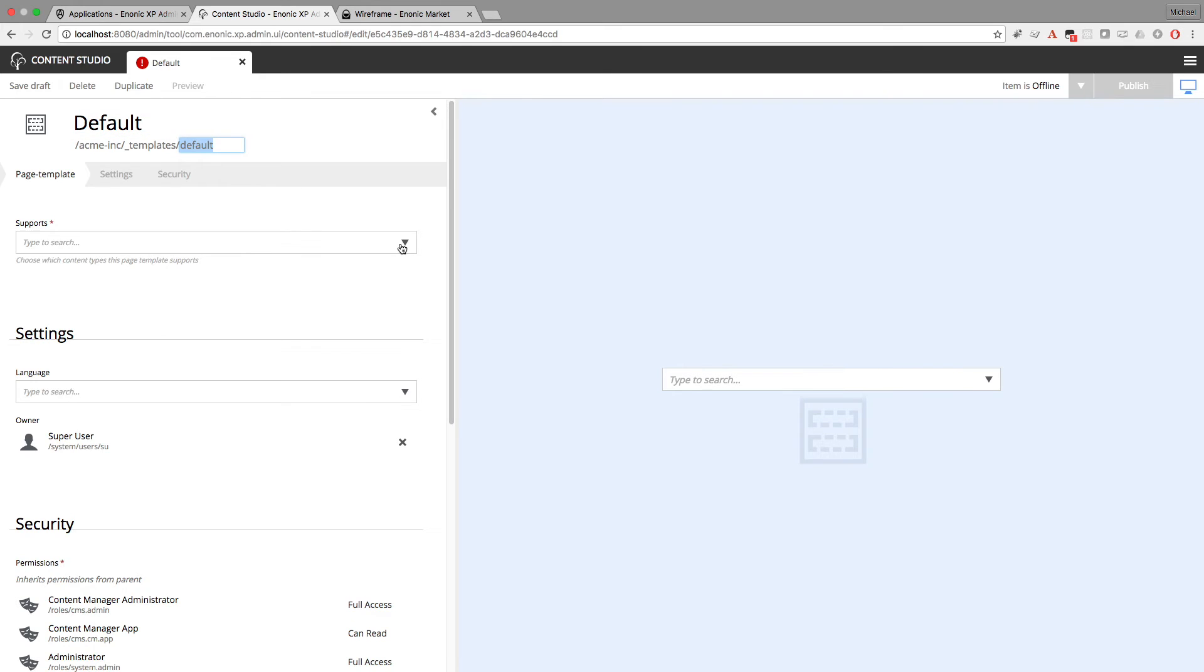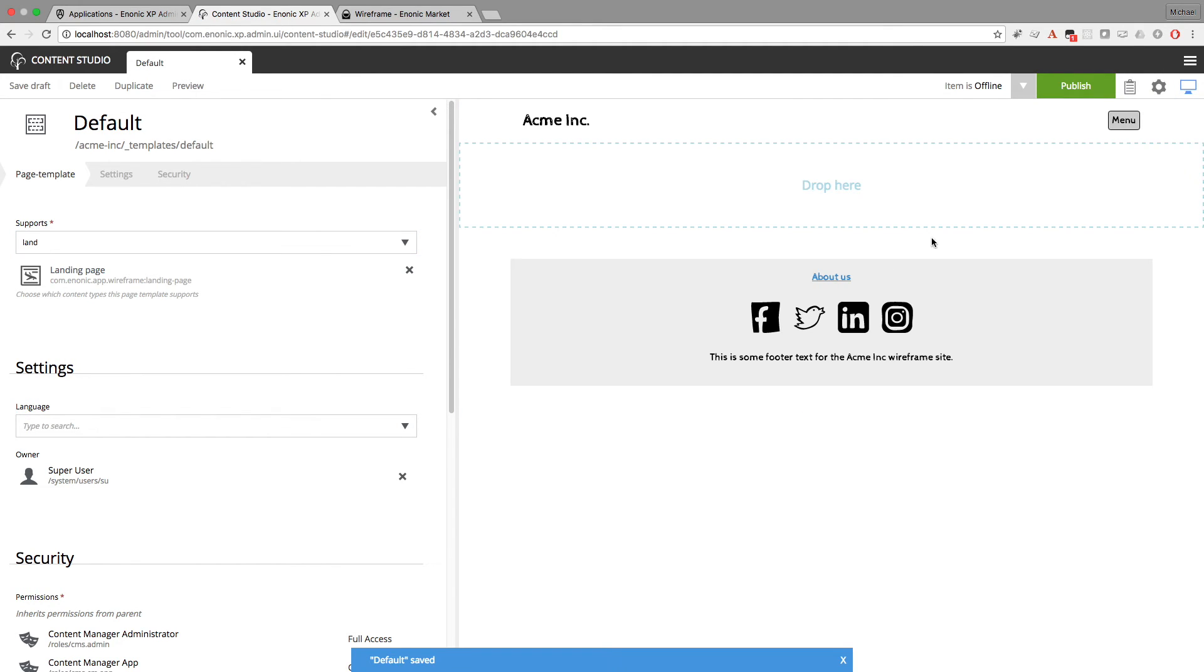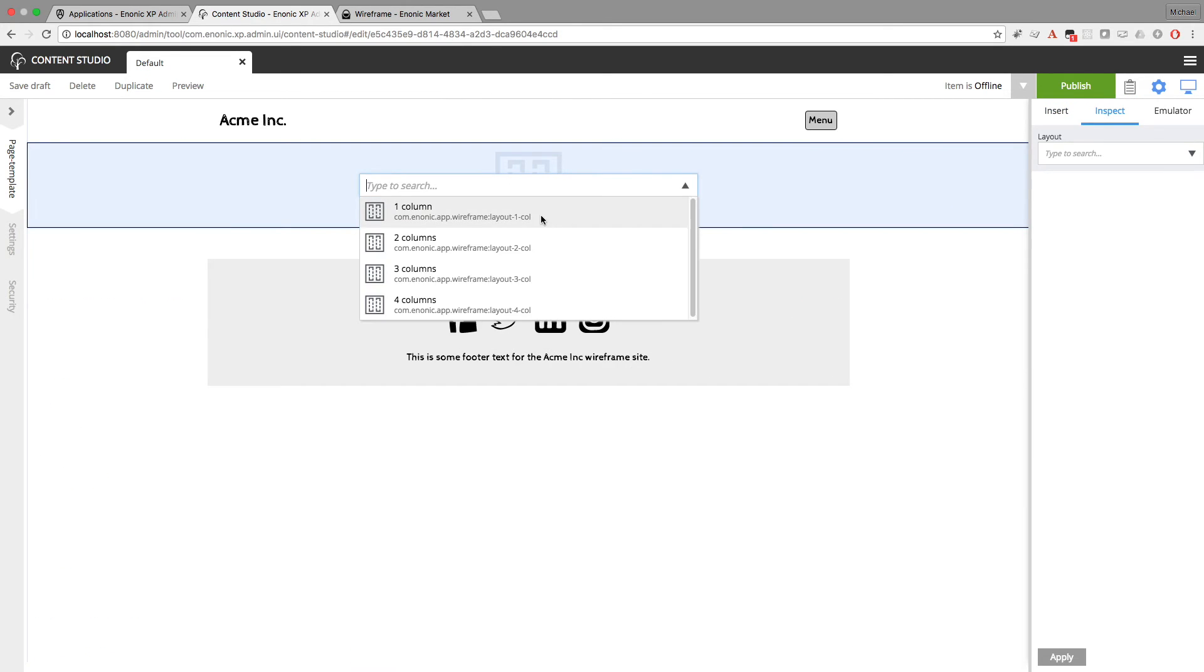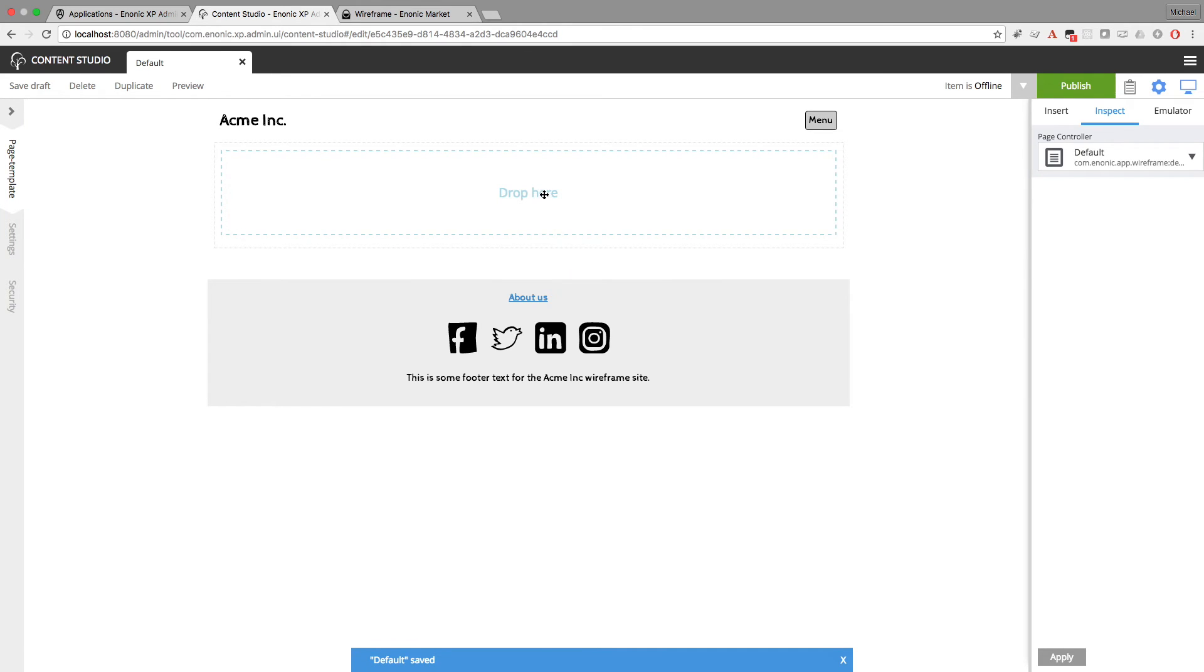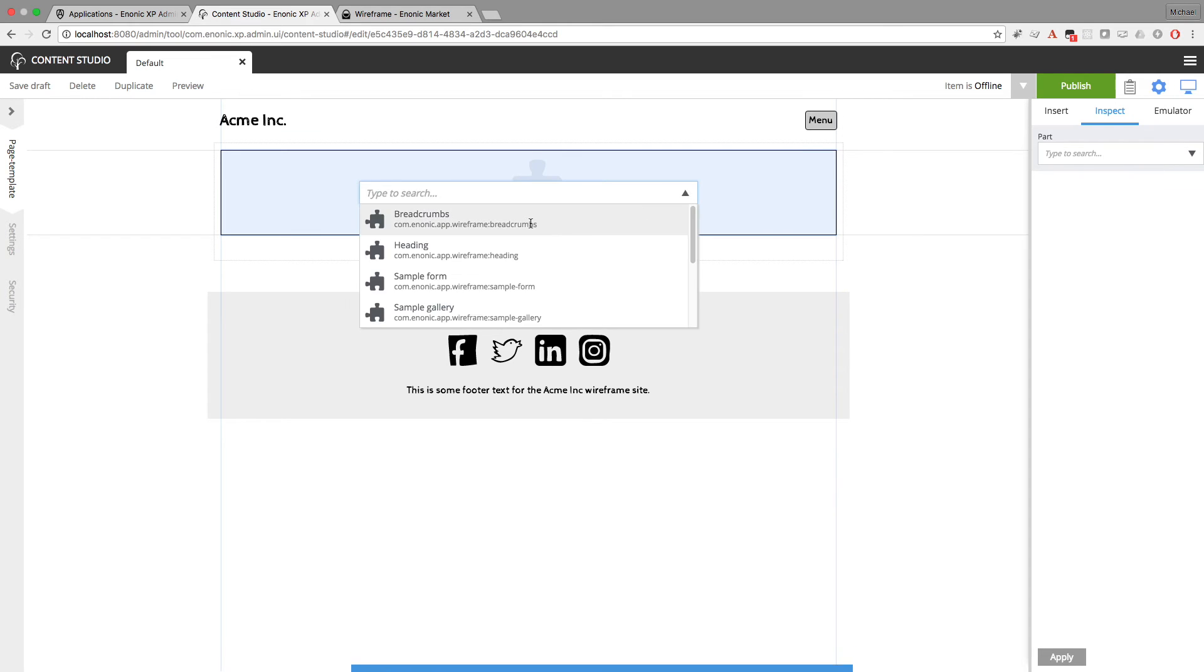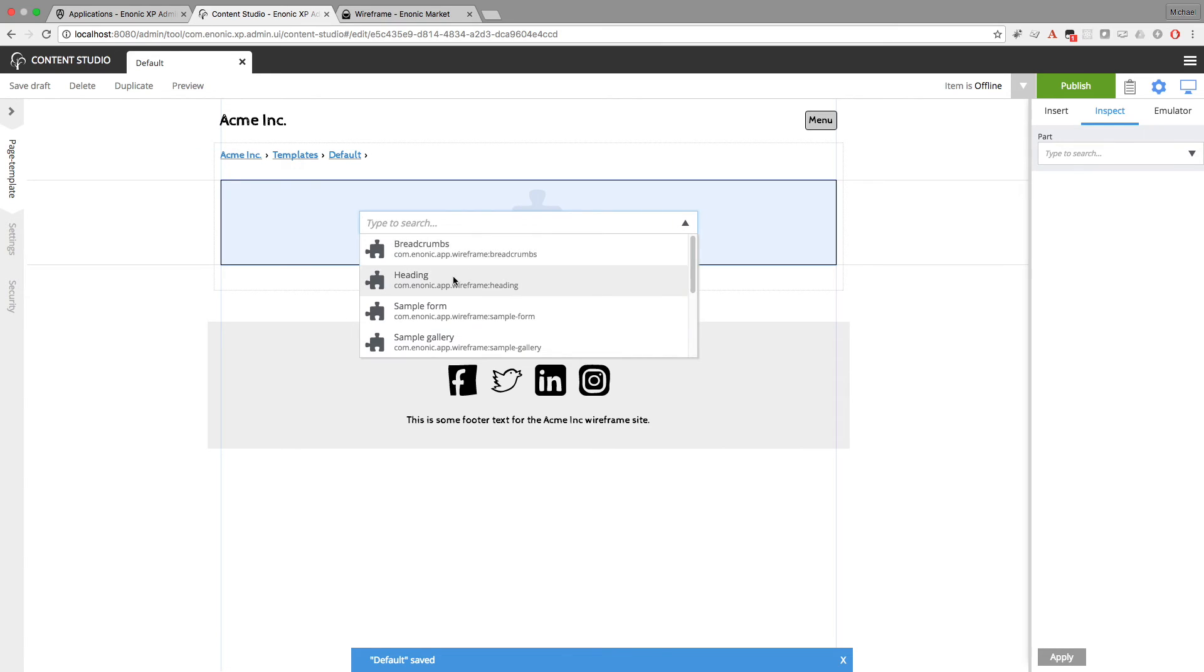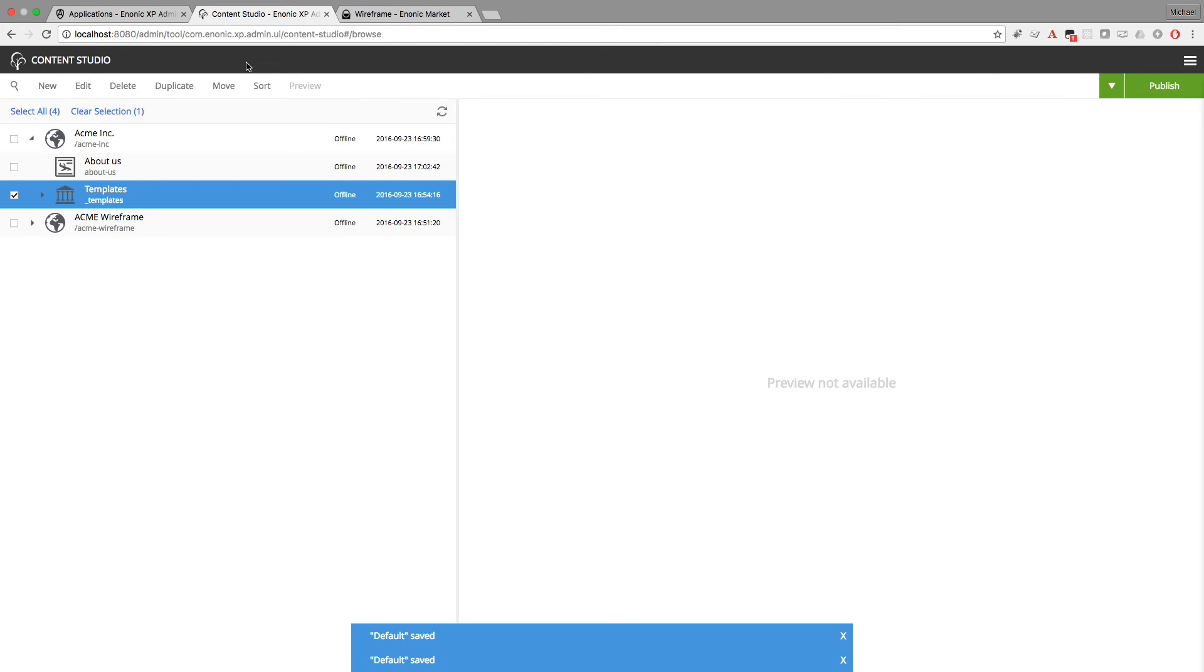So then I'll go ahead and add the default component, page component. And I'll insert one column layout. And within that one column layout, I'll insert part for breadcrumbs. And I'll insert another part for the heading. And I'll go ahead and save this. And close it.